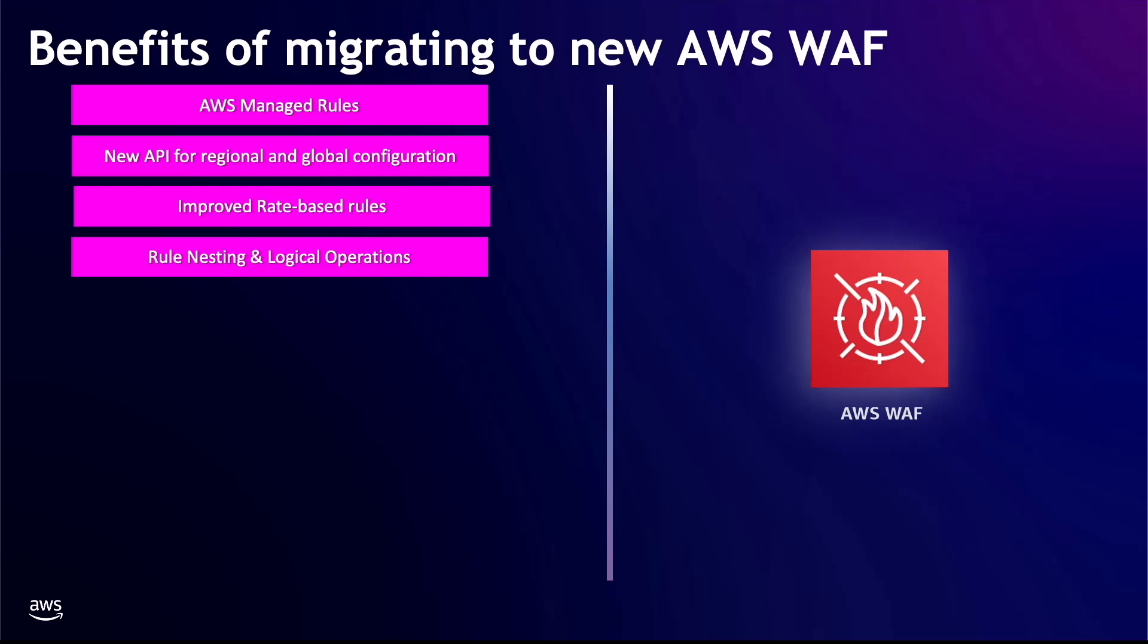Rule nesting and logical operations. AWS WAF supports complex rule nesting and logical operations. For example, you can create a complex rule to evaluate for a condition A and not B or C.